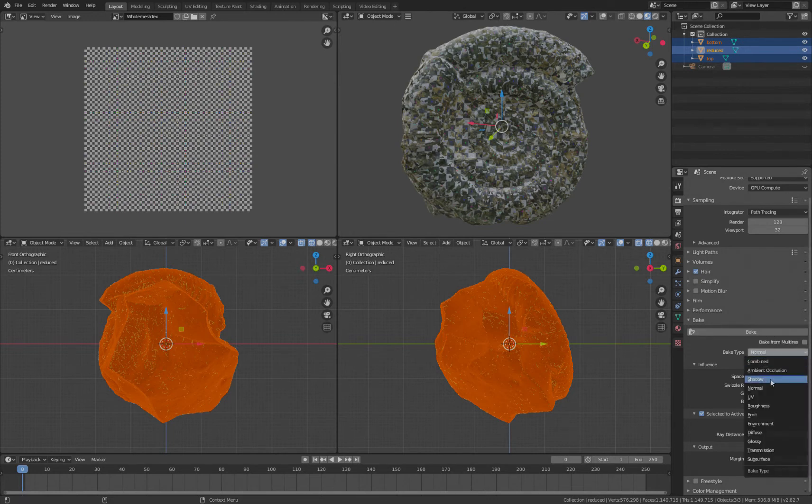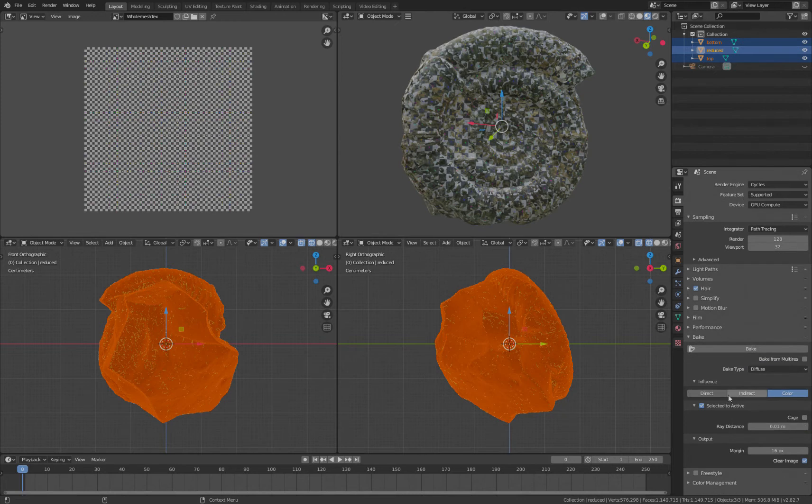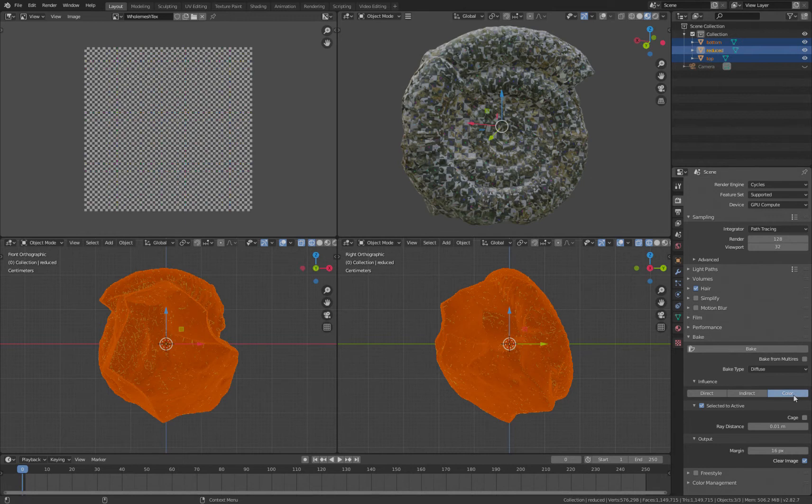We are going to bake just the Diffuse, and I'm going to turn off Direct and Indirect. We don't want any lighting, we just want the color. I give it a little bit of ray distance here. That tends to help sometimes.